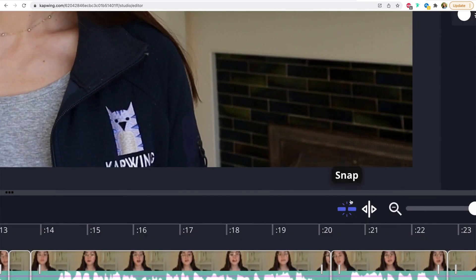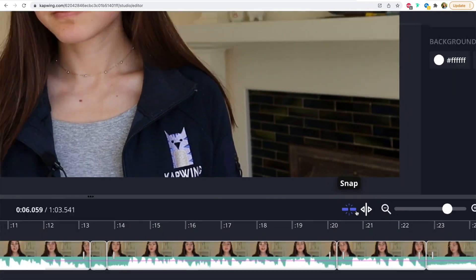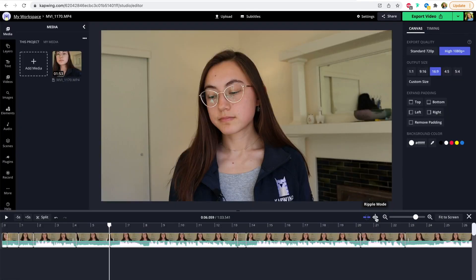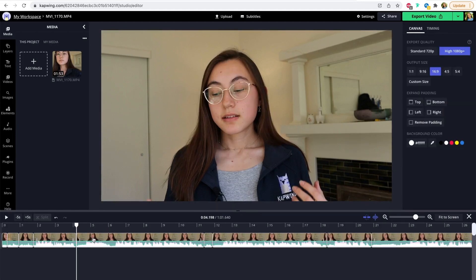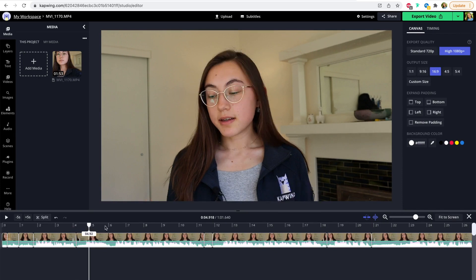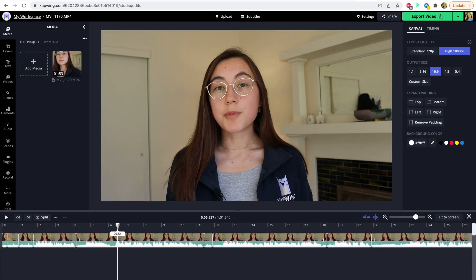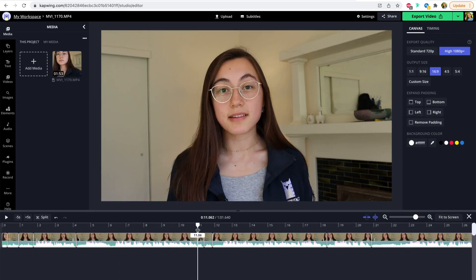I would highly recommend using these tools over here, the ripple and snap modes. If the ripple mode is on, which means it's purple, if you delete a section it won't leave any of the gaps. So that makes sure there's no empty gaps left in your video.